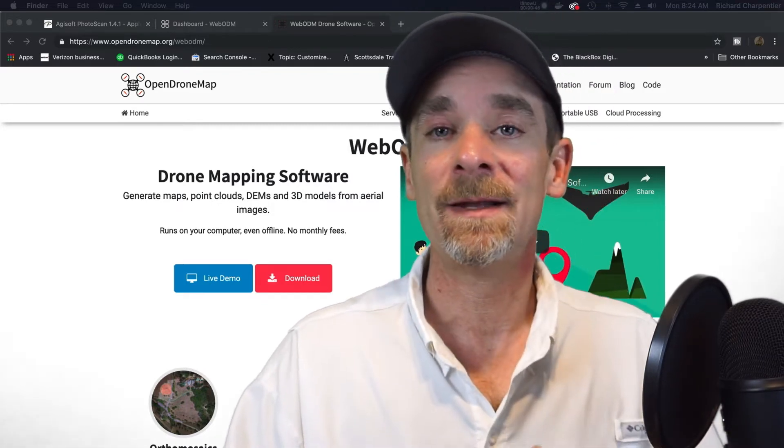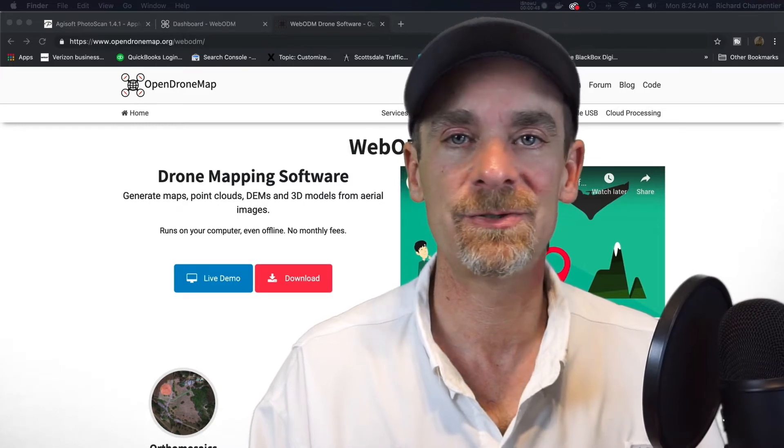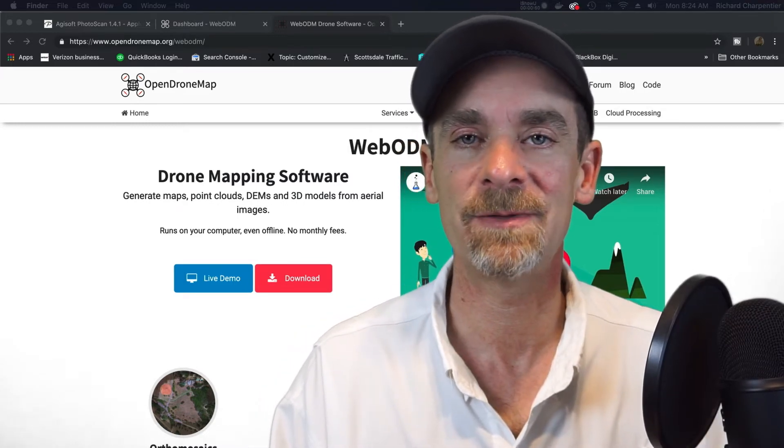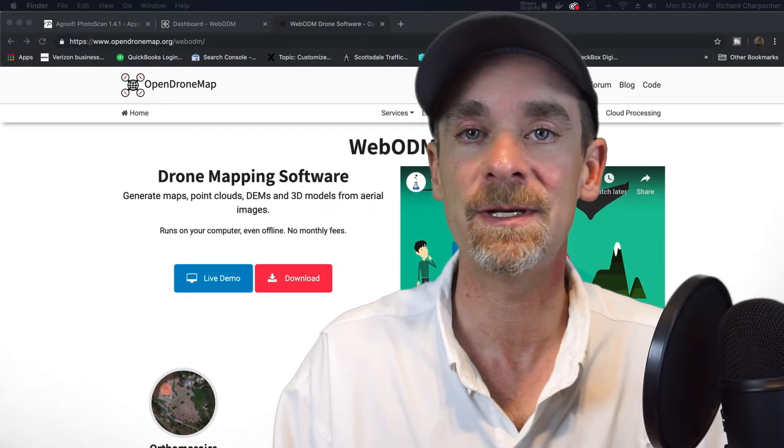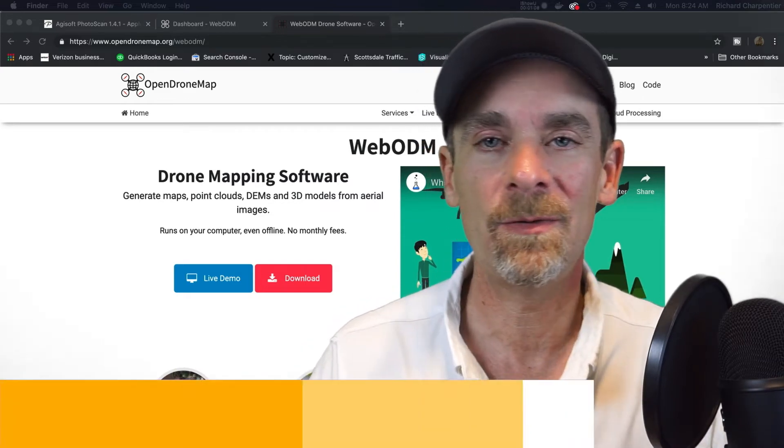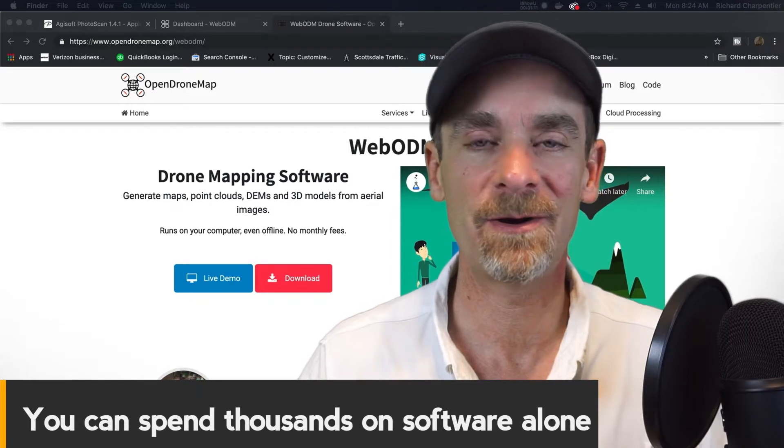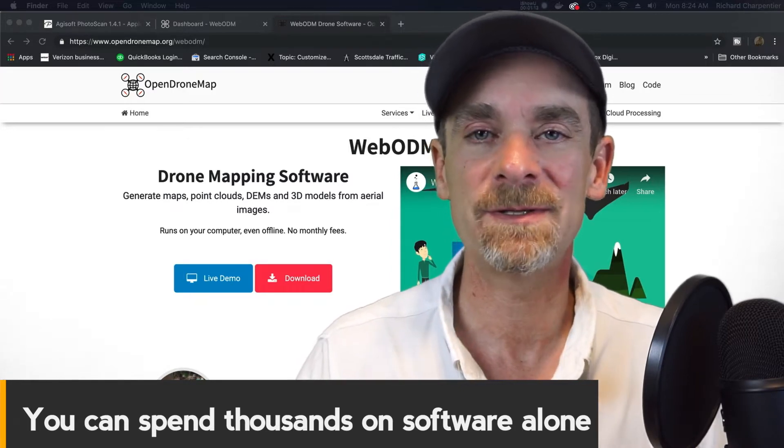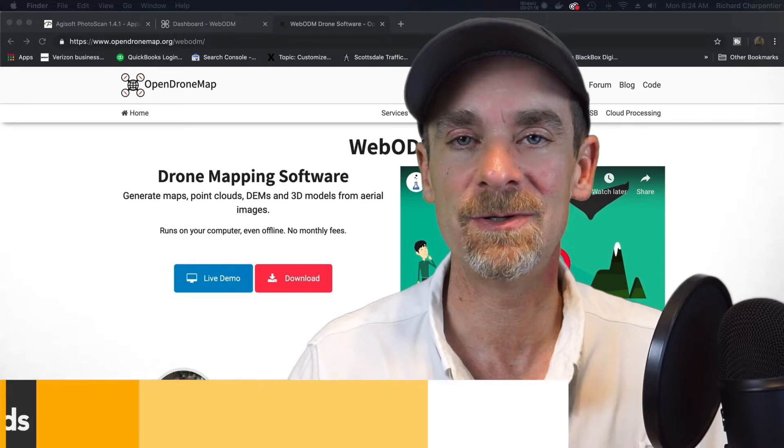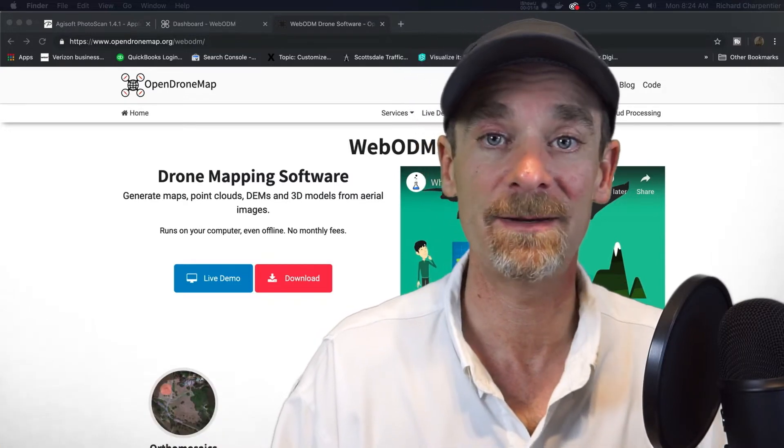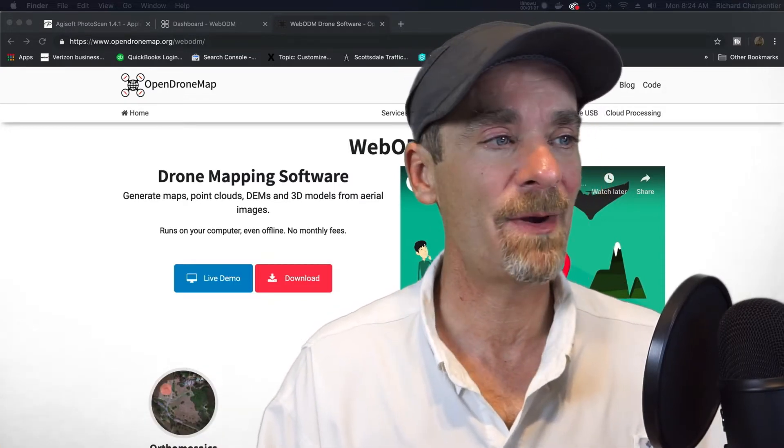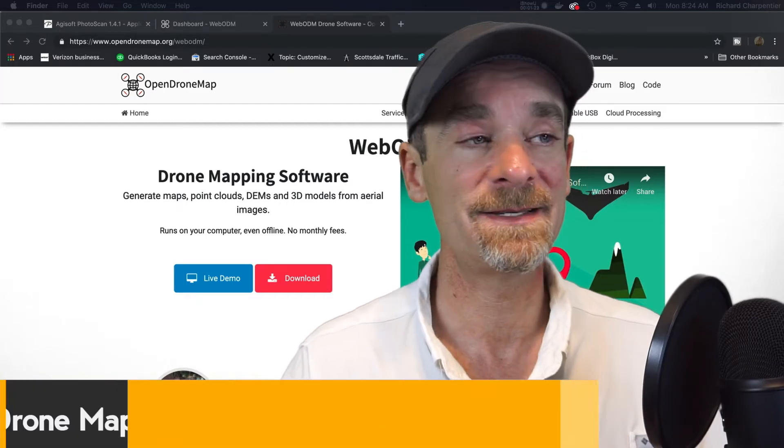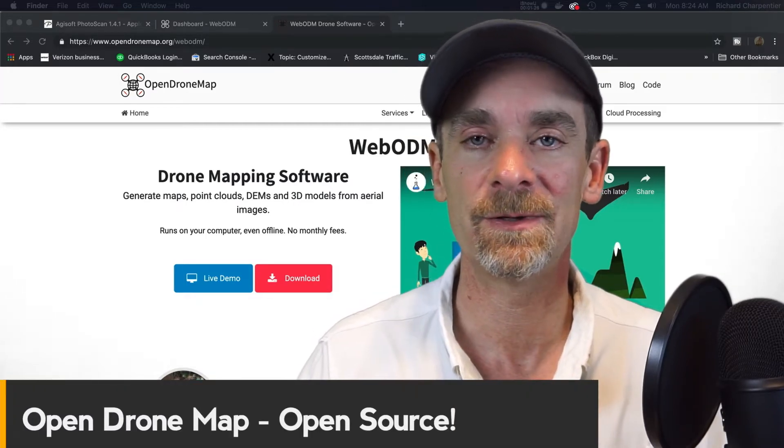Today I wanted to talk to you about another drone modeling application that's out there for those of us who are interested in doing 2D and 3D drone models. We all know that drone modeling can get expensive - the software, the hardware, etc. And we're always looking for ways to save a few dollars while still producing really good drone models, right?